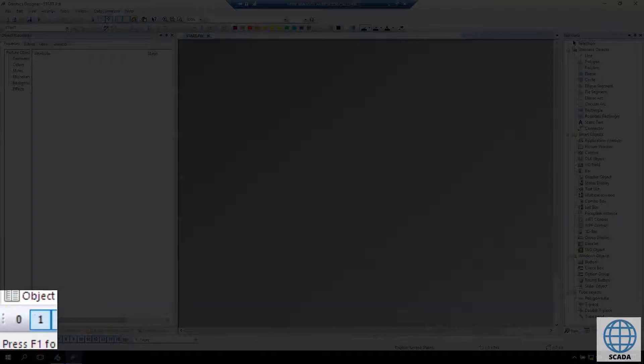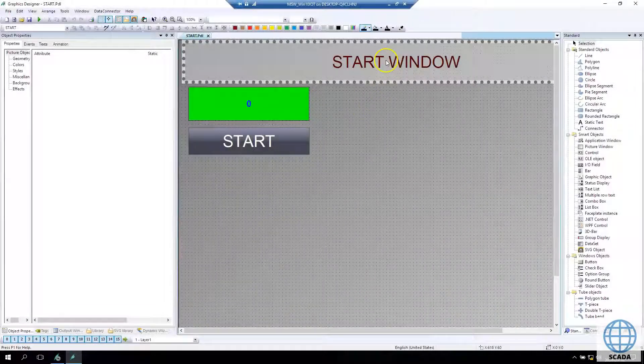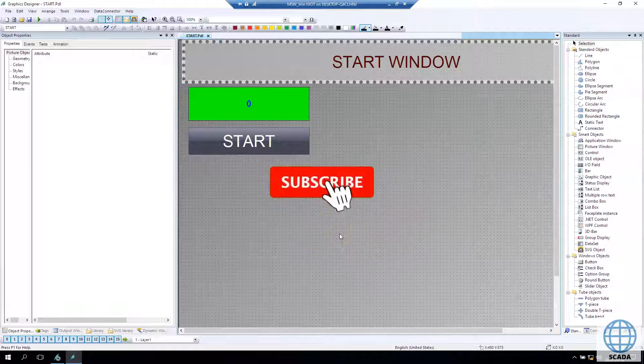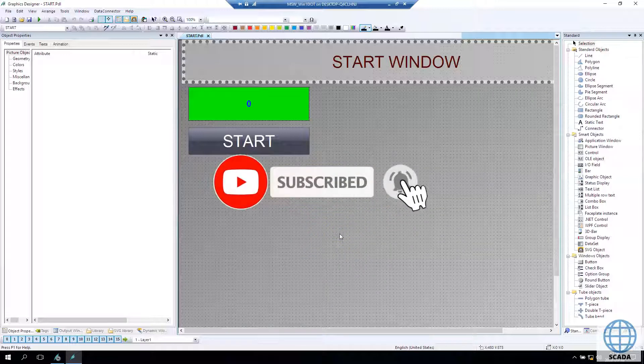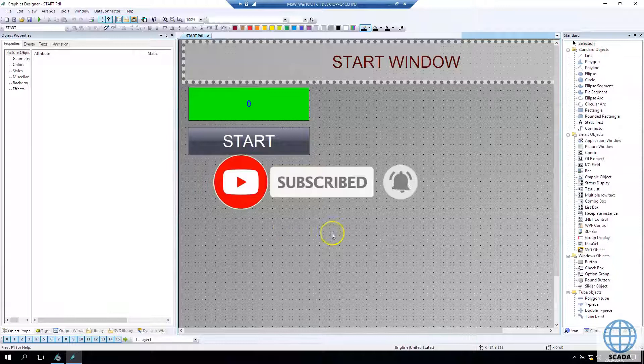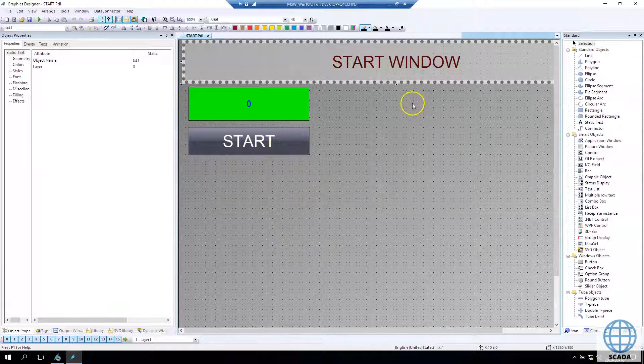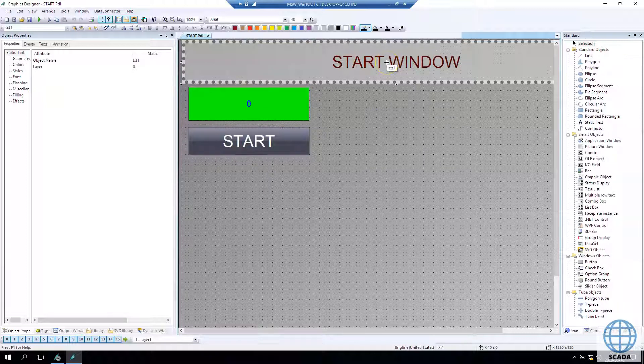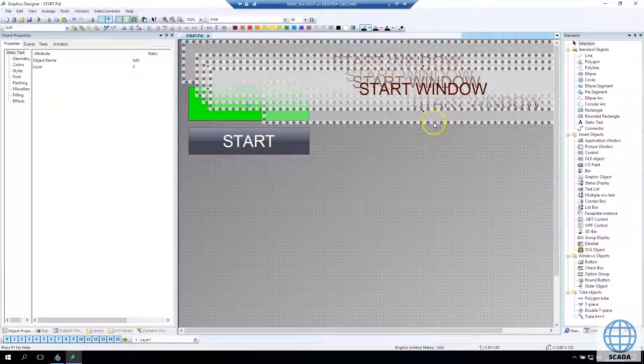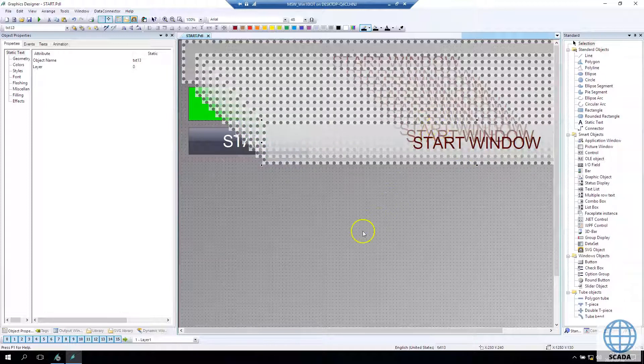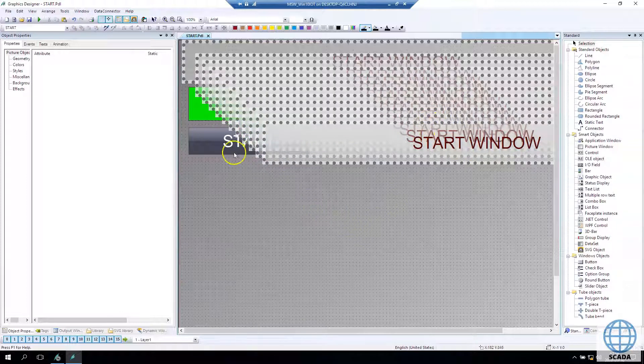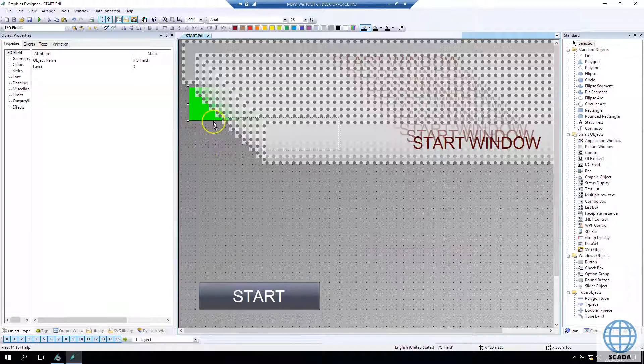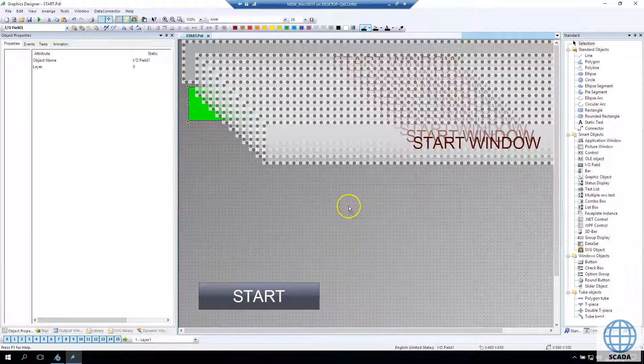Inside the engineering mode, if we put the static text, IO field, and buttons on layer zero, as you saw before, I hide layer zero and my elements disappeared. So they don't break my screen and I can make a better application.